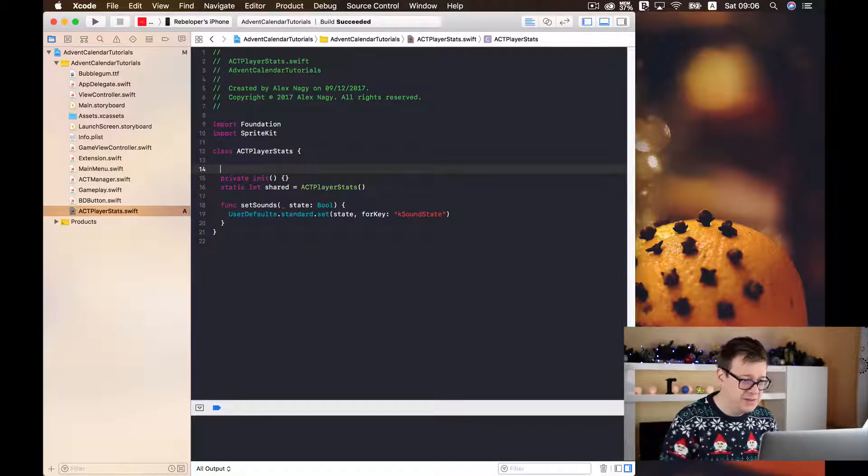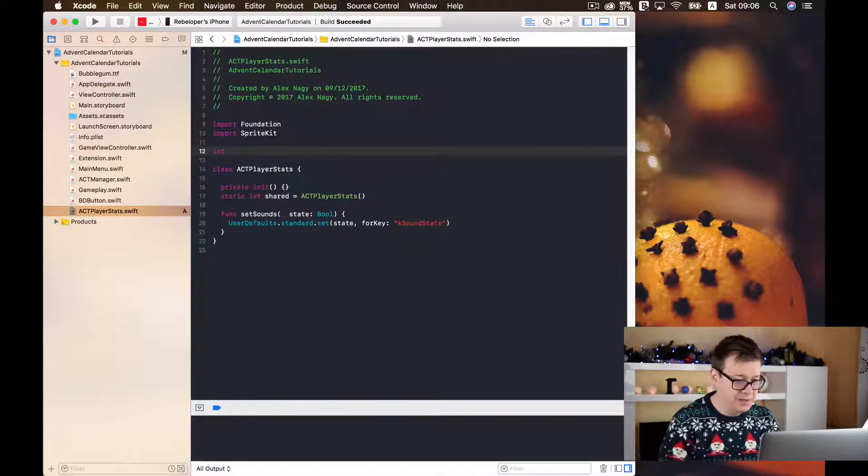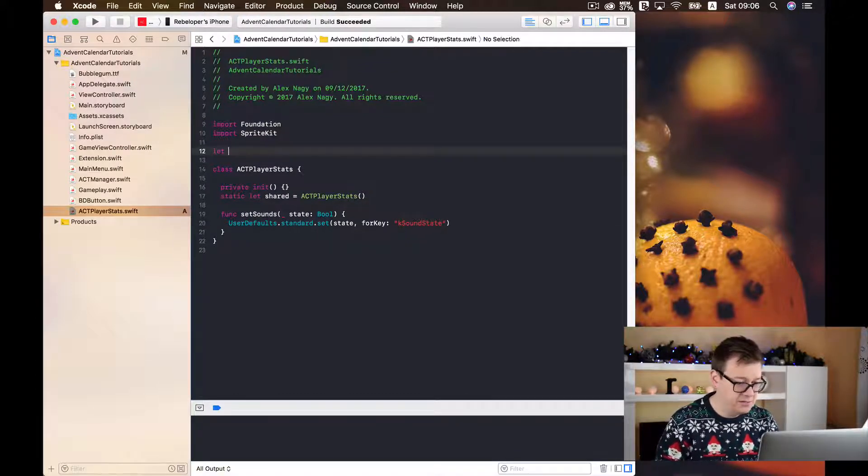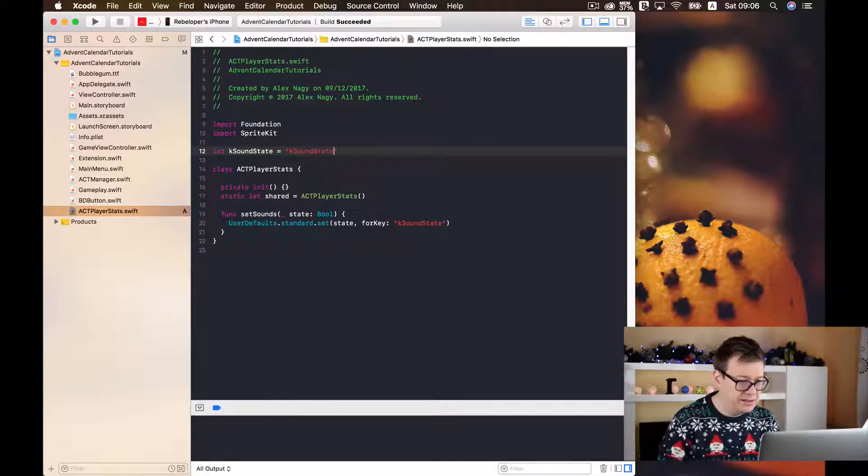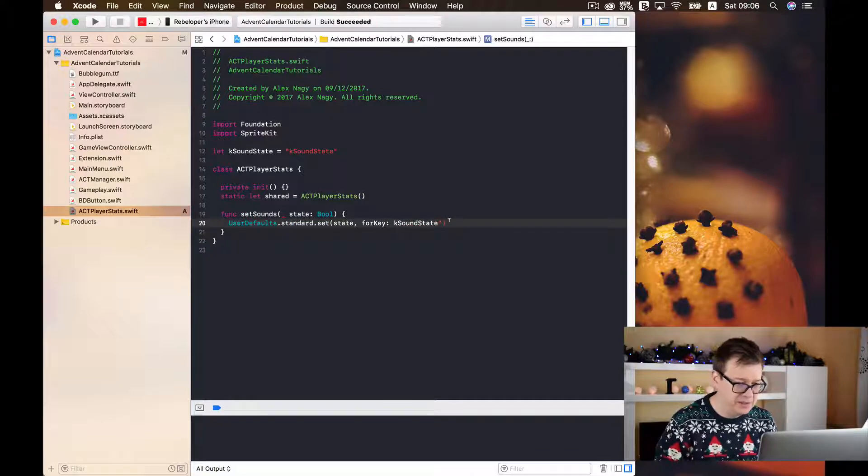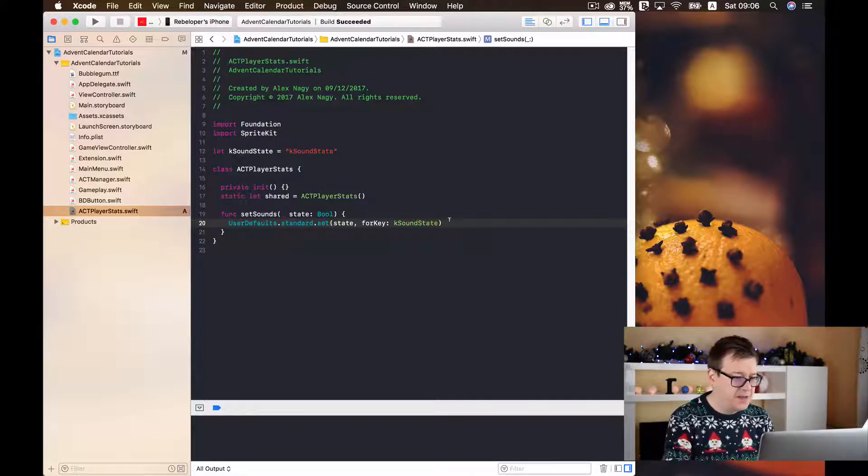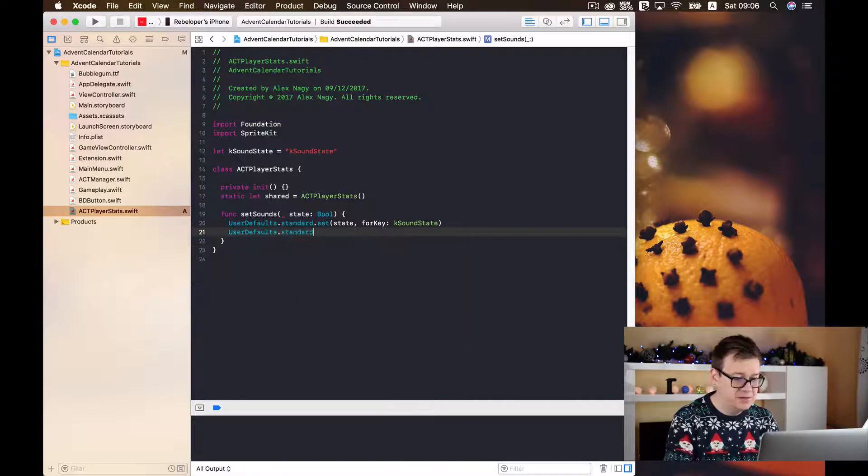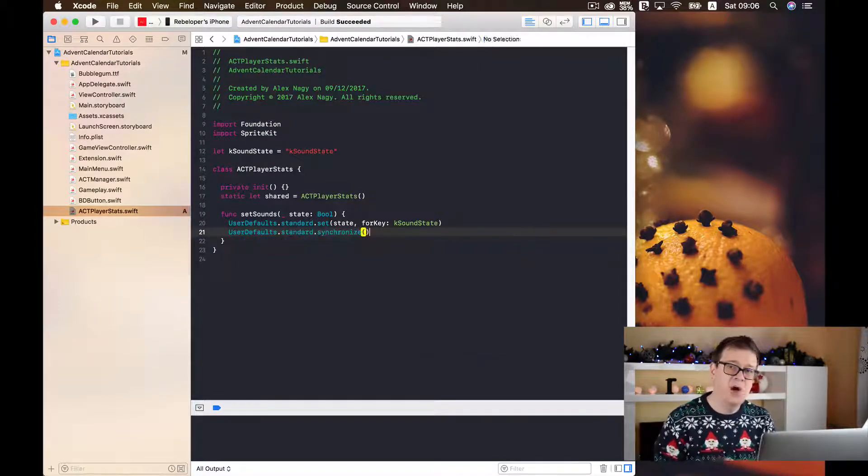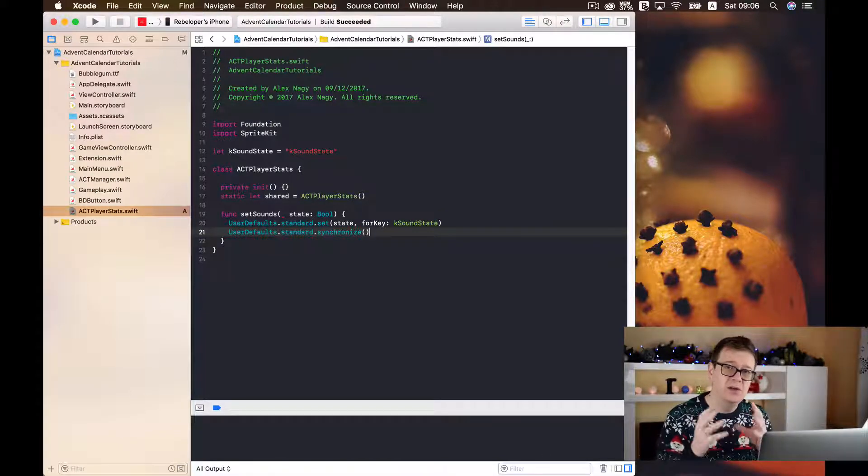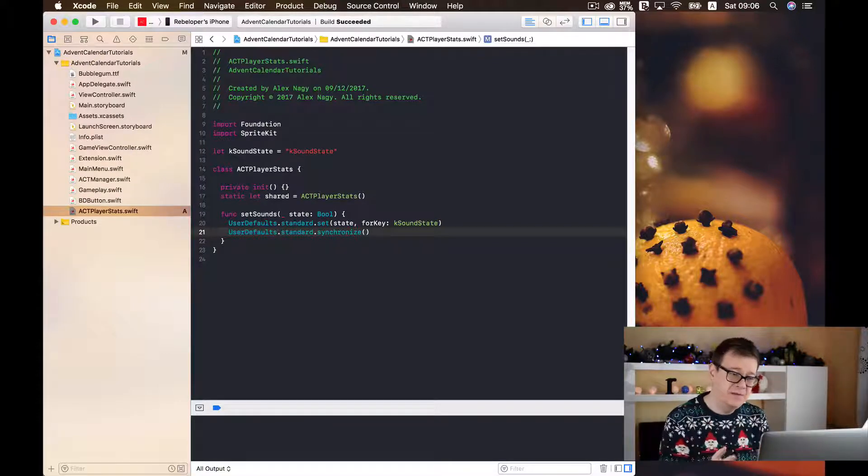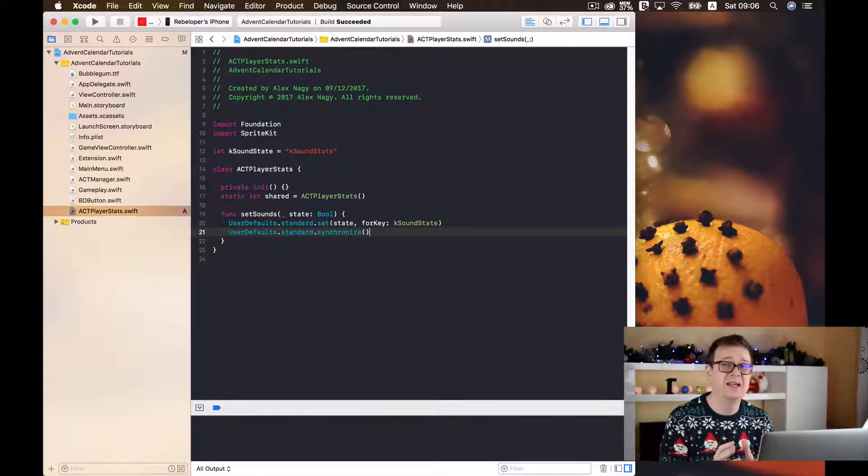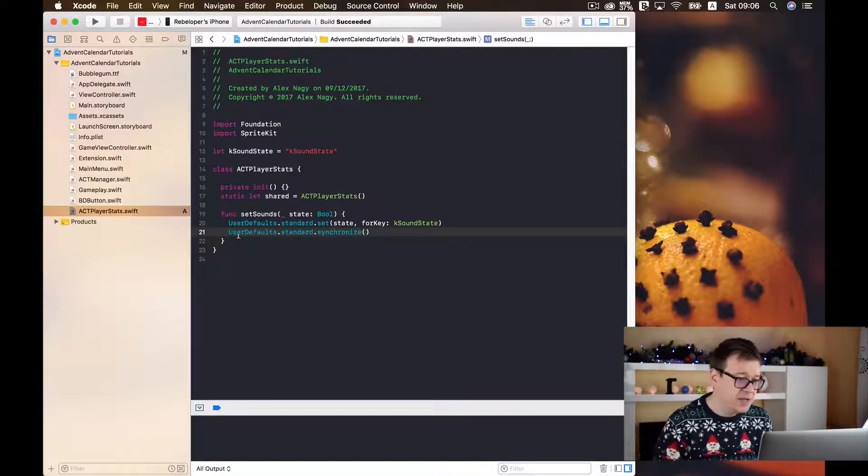There is a good practice that you should not type in these keys as these strings because it's very very typo prone. So I will just simply go up here and declare them as a sound state and finally we just need to get rid of these quotation marks. And finally we are going to synchronize. So synchronization is about saving immediately otherwise the system will try to save these info into the user defaults as it has memory or as it has the resources for it.